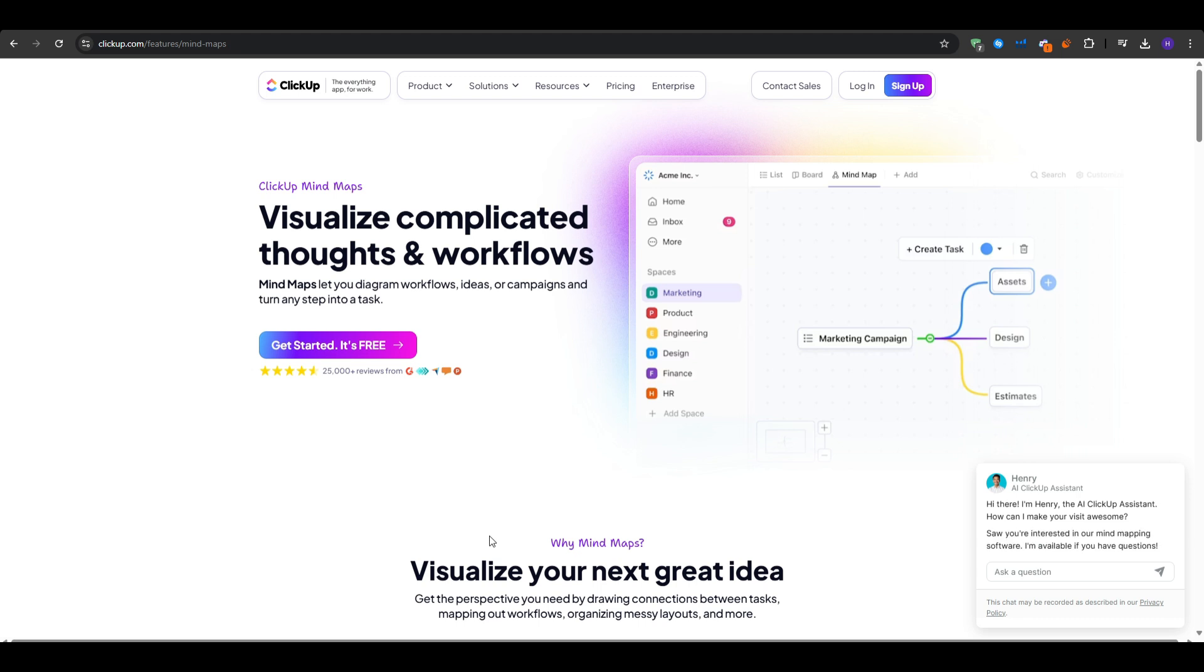Second is the drag and drop editing. You can quickly shuffle nodes around to restructure your ideas. And you also have the multiple project views, so if you tire of the mind map, you can switch to a Kanban board, list view, or timeline. The data is all in one system.